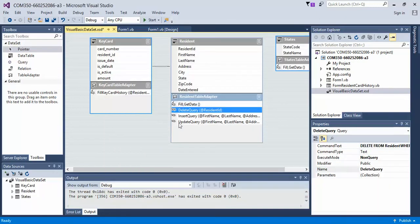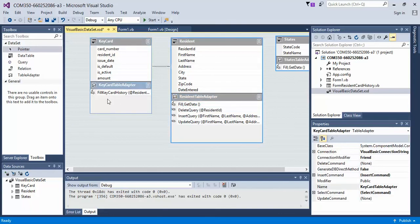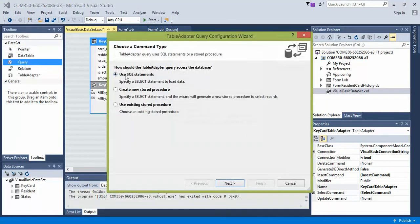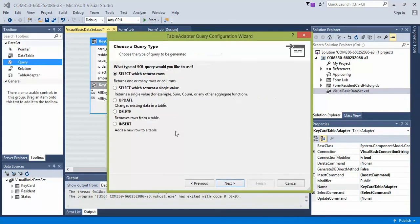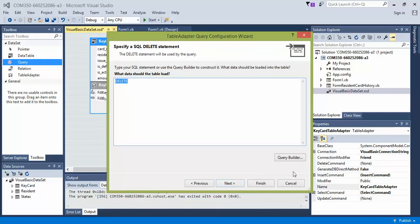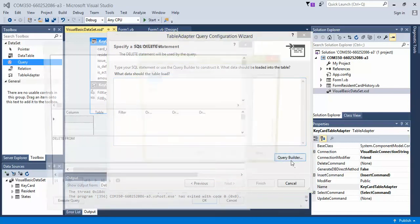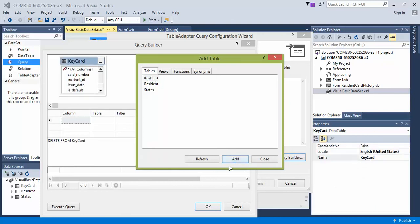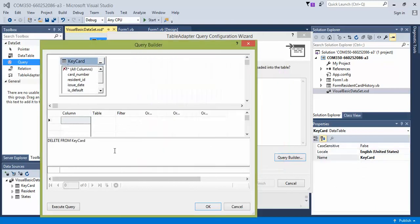We need one more query so that when we run our delete query, it also deletes within the keycard table. So click on the keycard table, the adapter, and let's generate a delete. So use SQL statements. Delete. Next. Remove it. Click on query builder. We want keycard. Add that table. Close it. So delete from for the keycard.